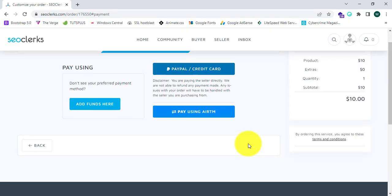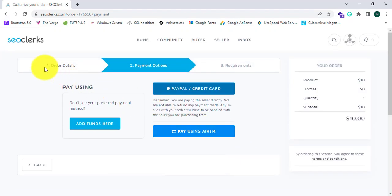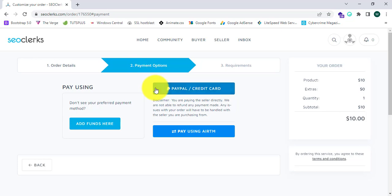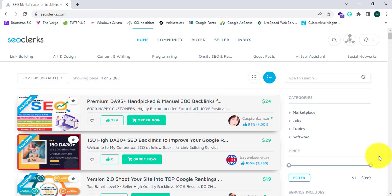Here is the payment option page. You can pay using PayPal or credit card or ATM.